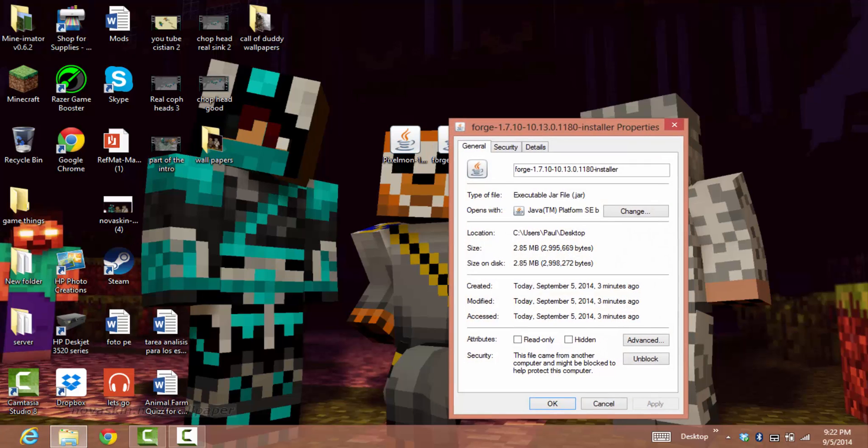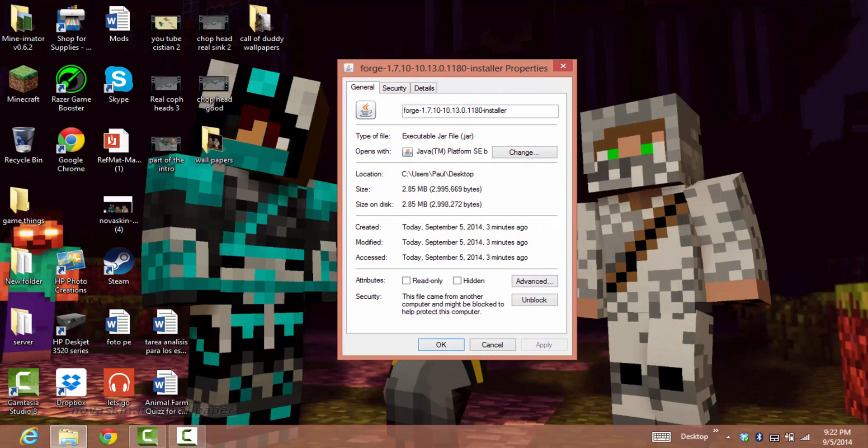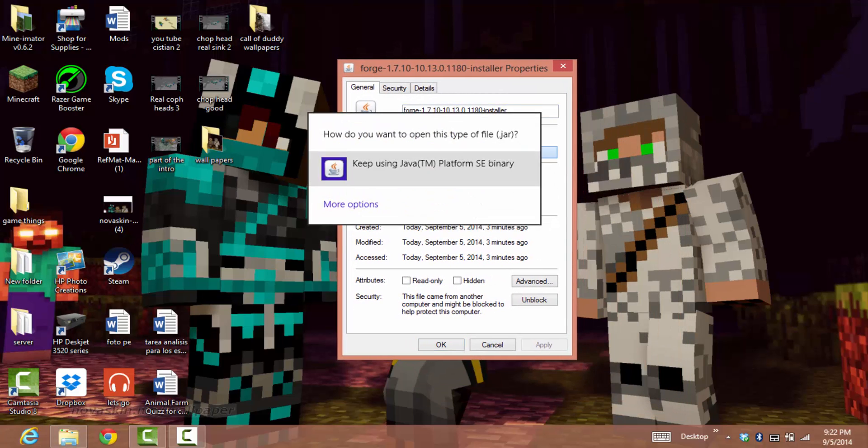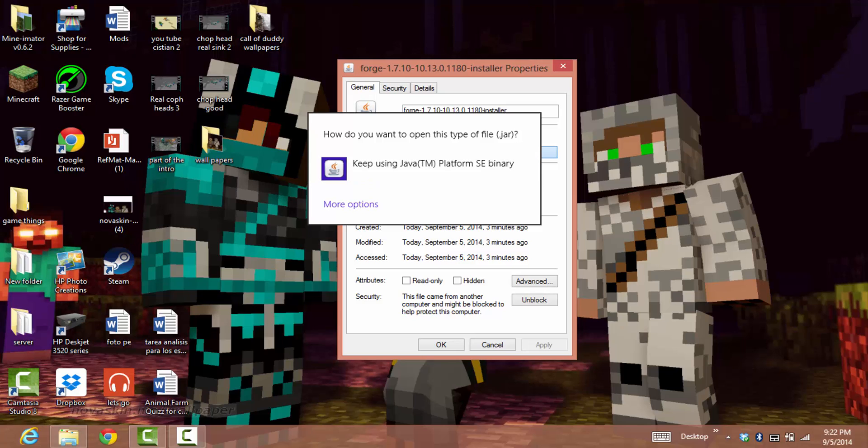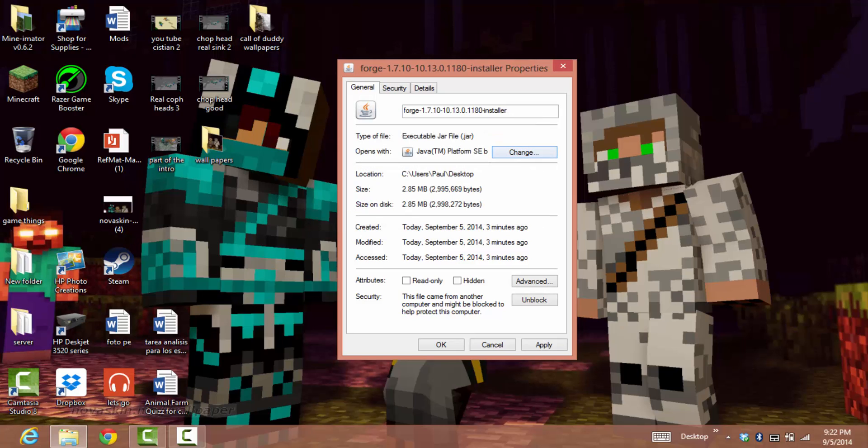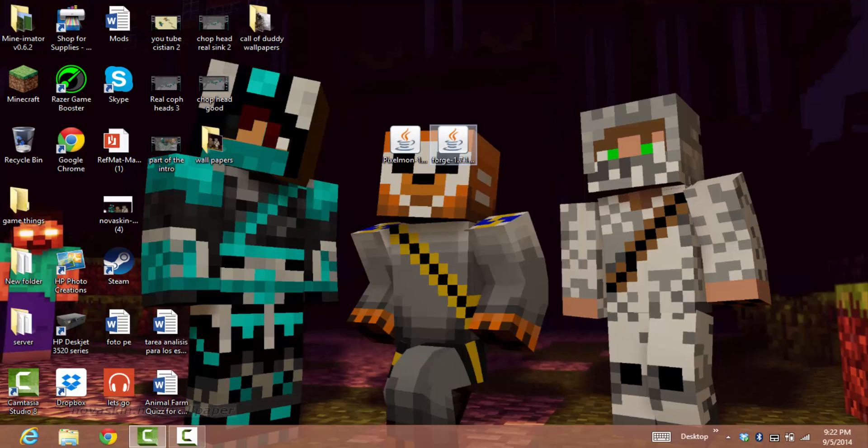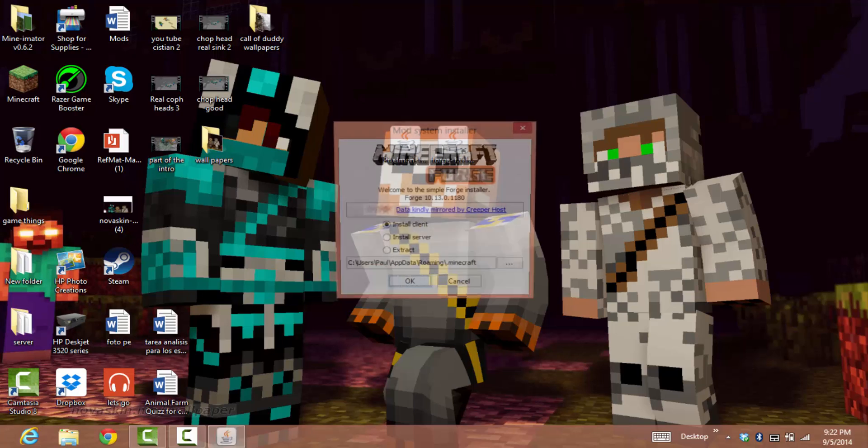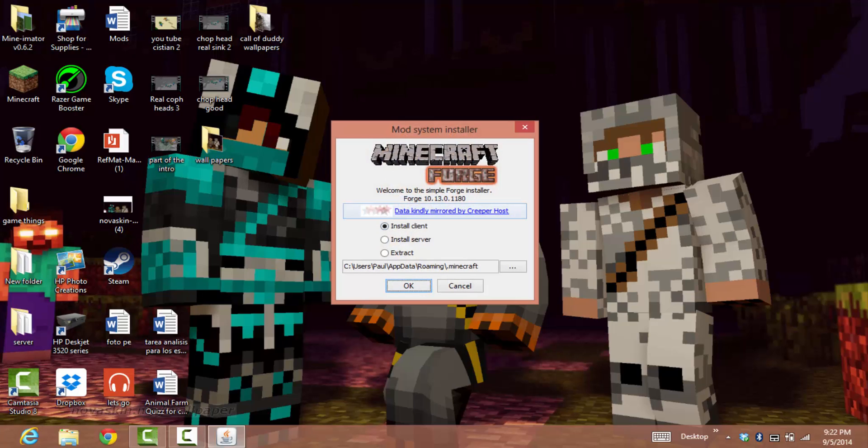Click that and it will say something else. Just press Platform SE Binary or whatever, and it will work and appear.